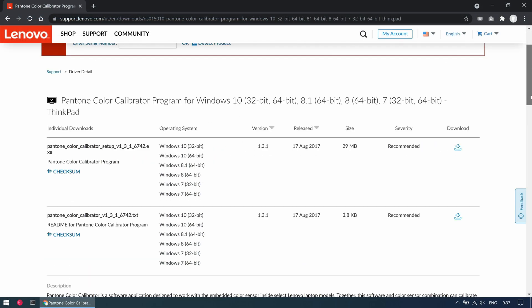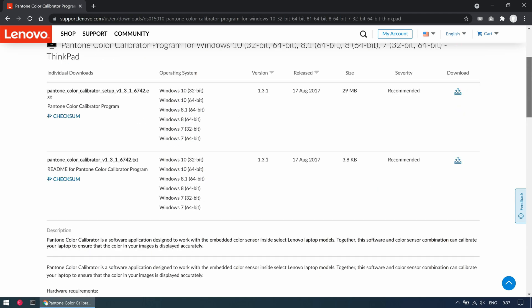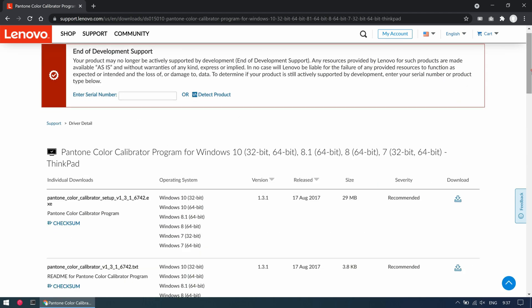Last thing I'd like to show is about the color sensor on the laptop. This sensor allows you to color calibrate the screen. To do so we need to install a small tool, the Pantone Color Calibrator, which is available to download from Lenovo's website.